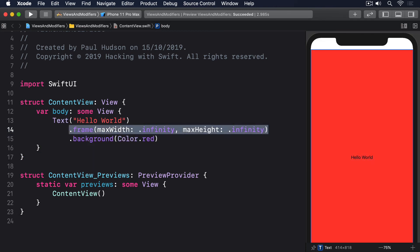Using max width and max height is different from using width and height. We're not saying the text view must take up all that space only that it can. If you have other views around, SwiftUI will make sure they all get enough space.